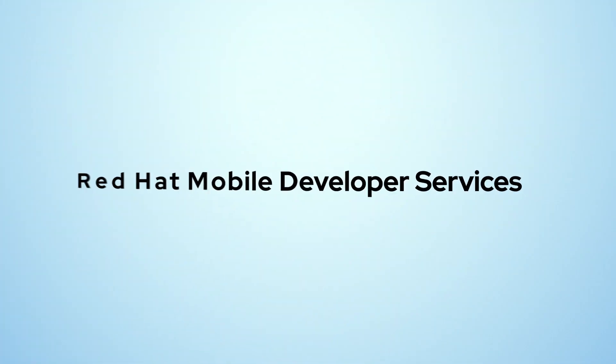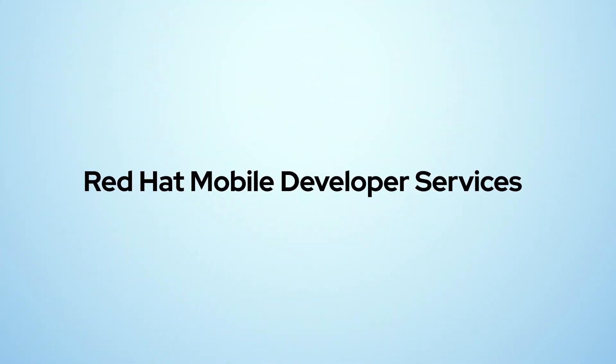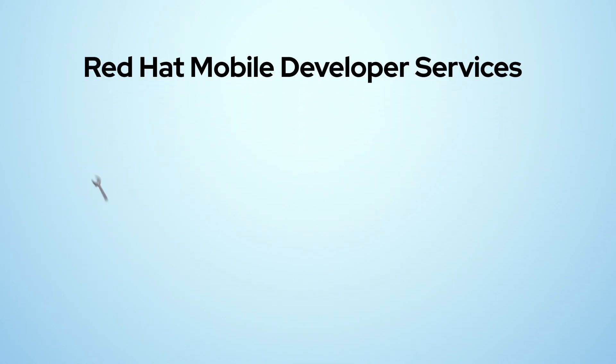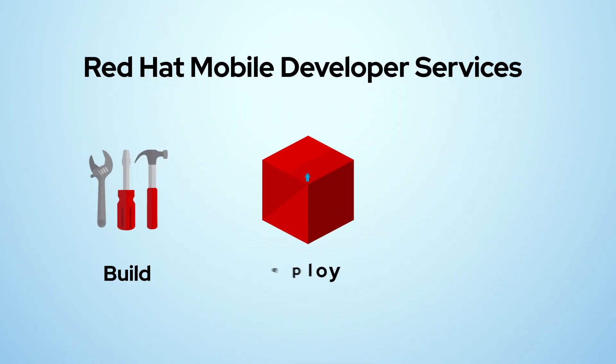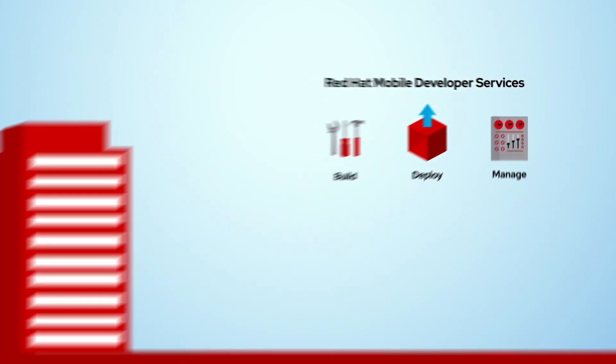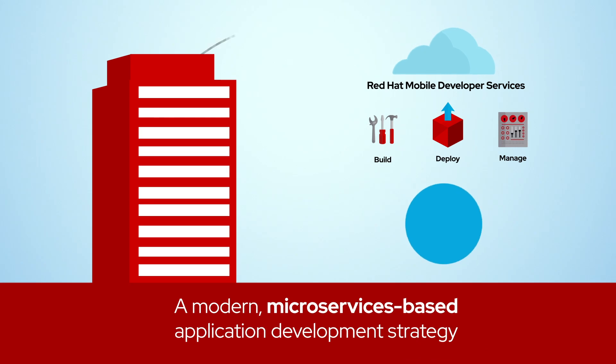Red Hat Mobile Developer Services is a set of mobile capabilities deployed on the leading container platform that allows developers to iteratively build, deploy, and manage secure mobile applications in the cloud or on-premise as part of a modern microservices-based application development strategy.